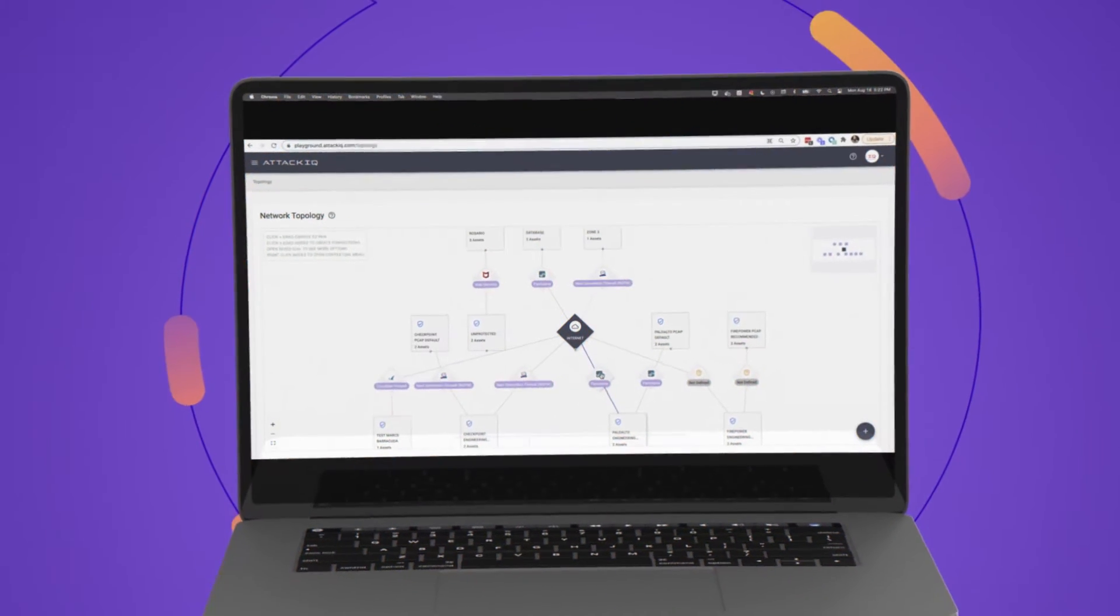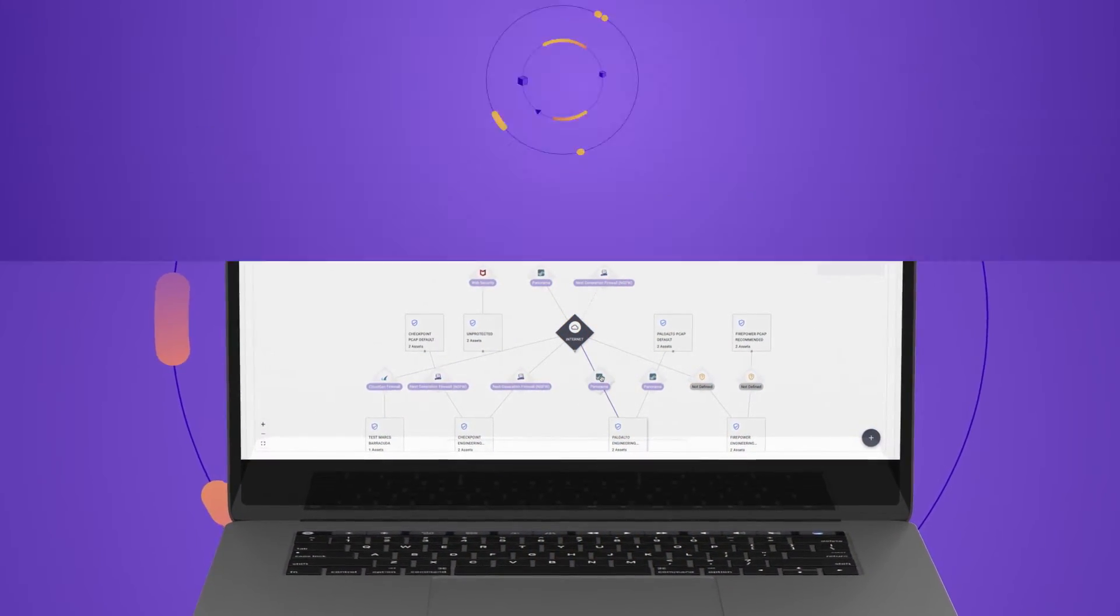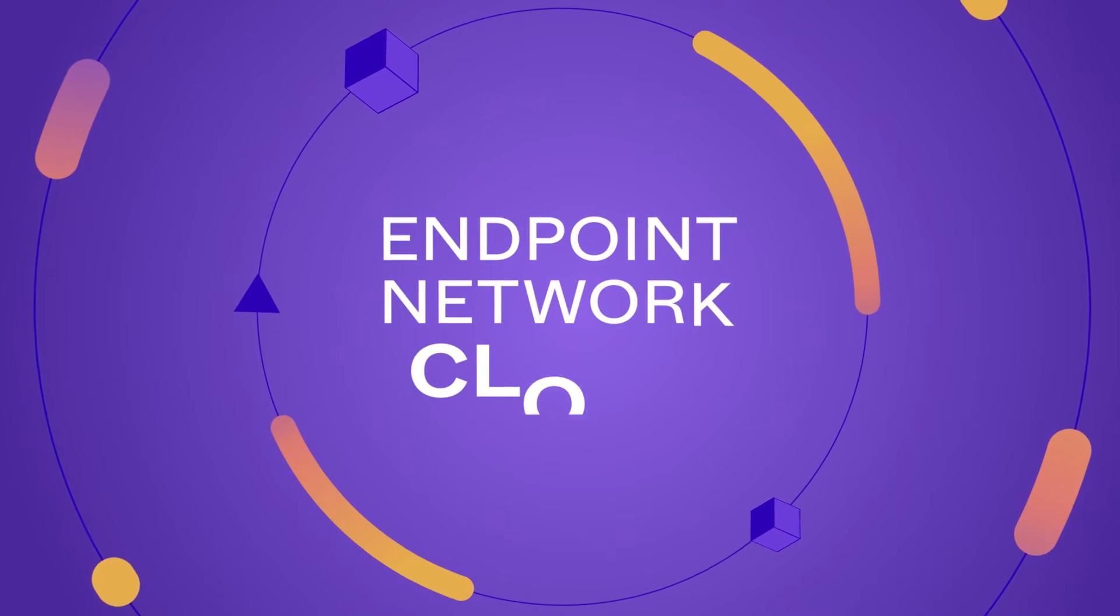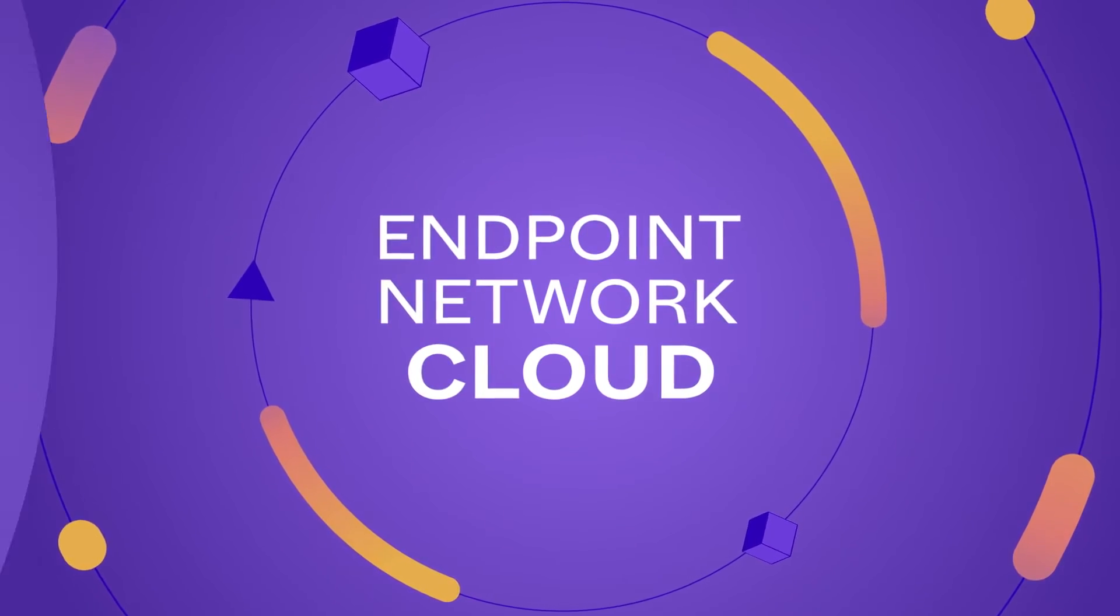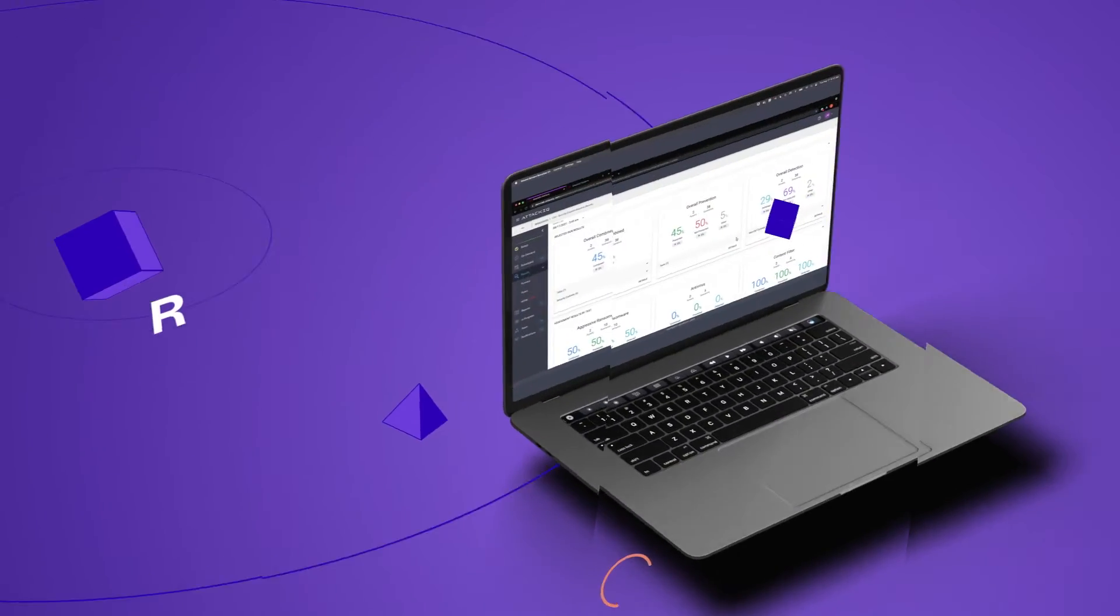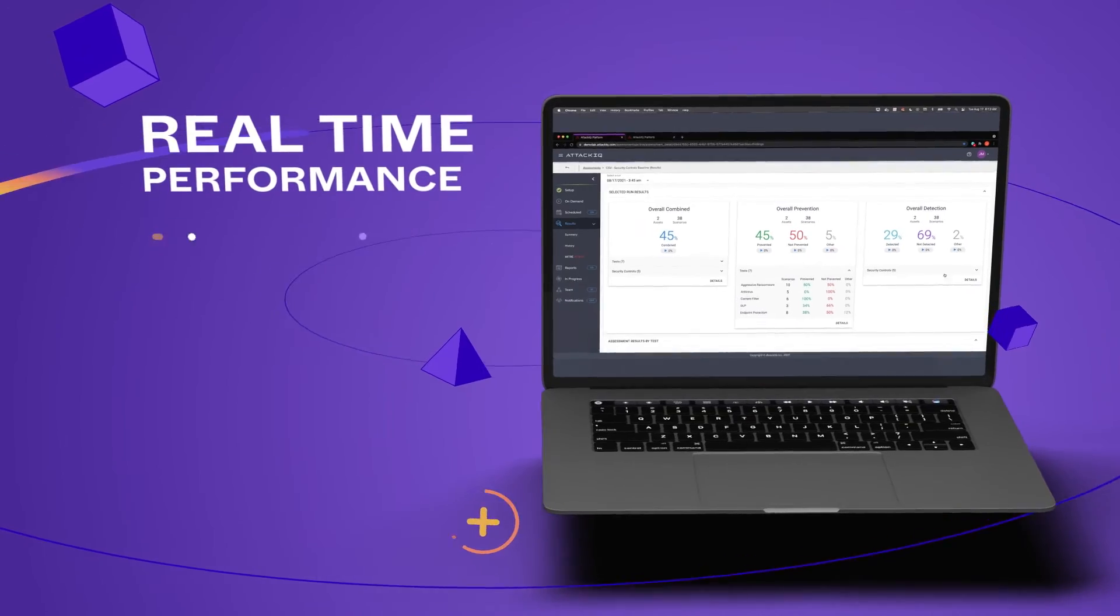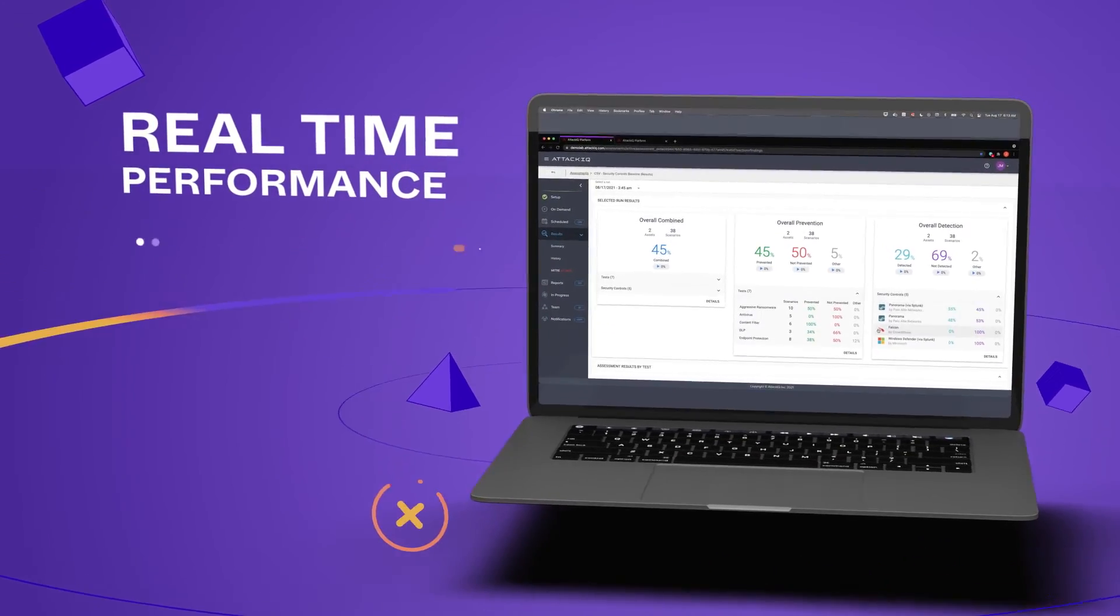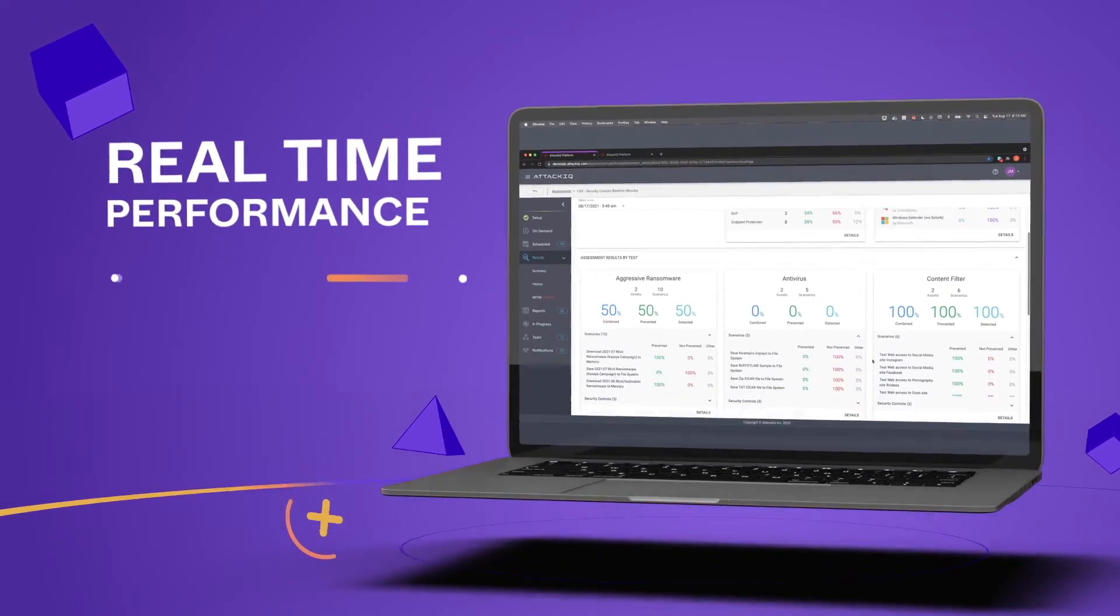We test your defenses wherever they are, either on an endpoint, in the network, or in the cloud. The platform reports on real-time performance of the vendor, the adversary behavior, and the attack technique revealed.